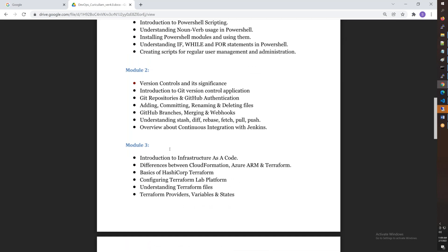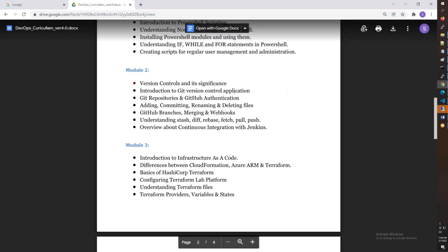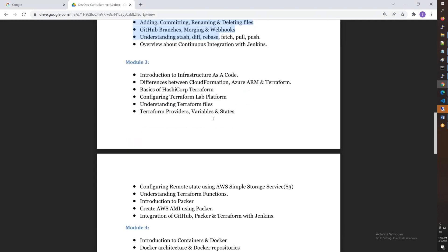Module 2 covers version control using Git and GitHub. You can set up production code, Azure code, and Terraform content. Module 3 is infrastructure and quality — the biggest module — which covers Terraform in depth, with almost 10 days dedicated to Terraform.